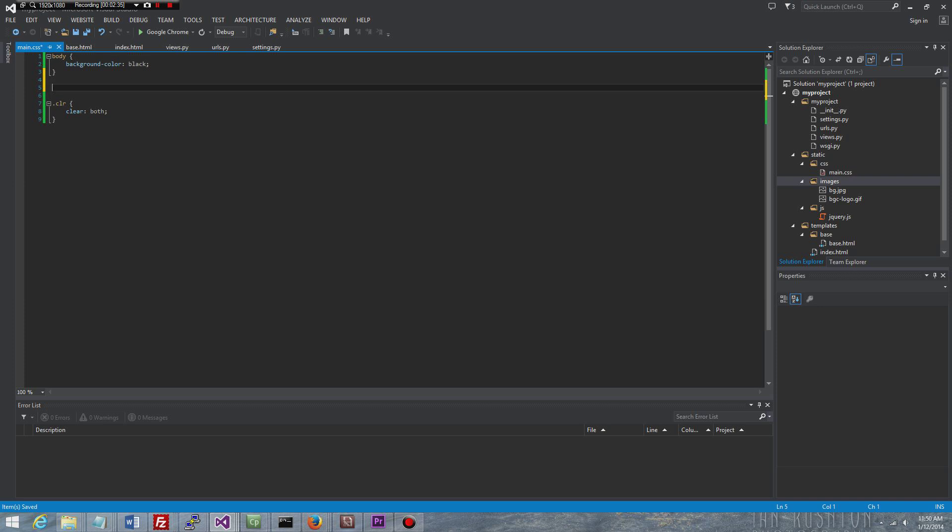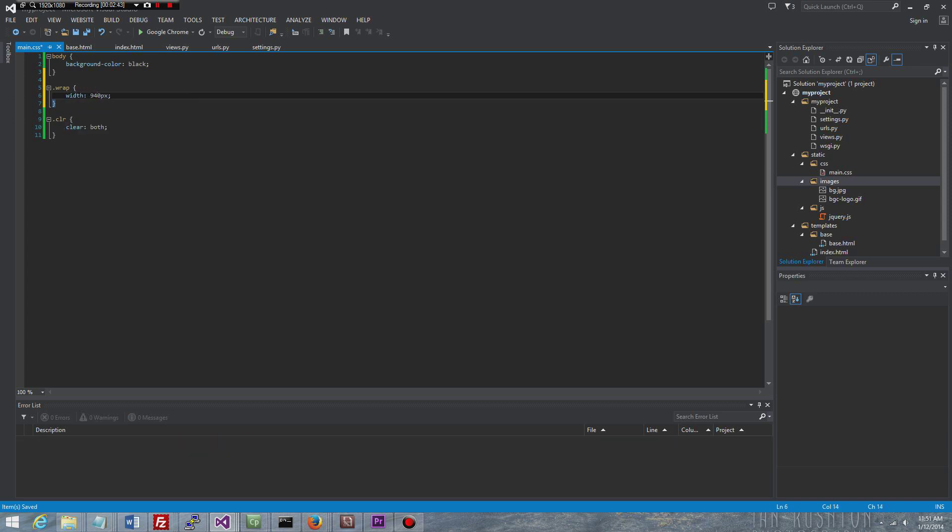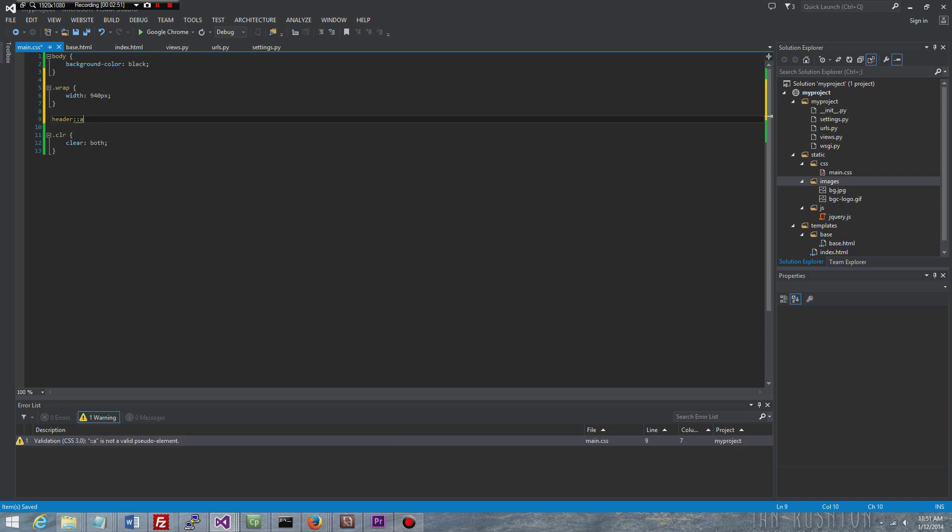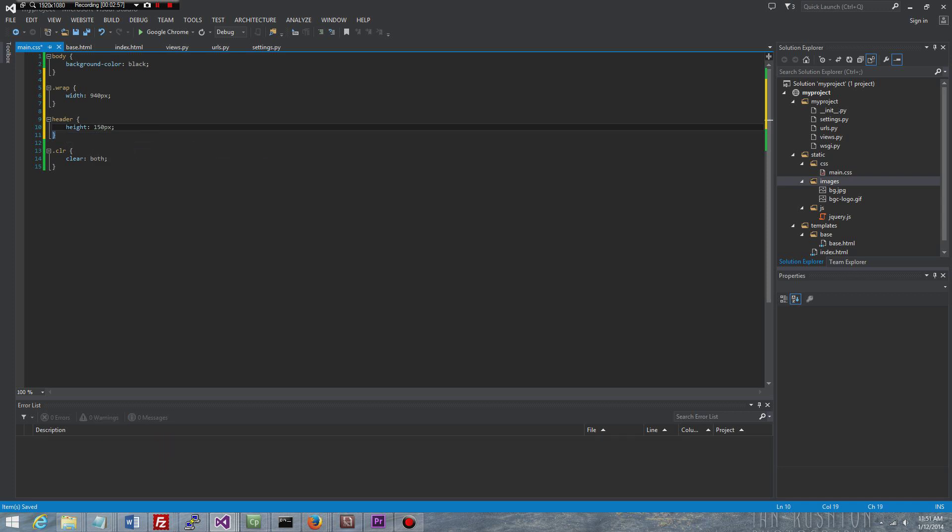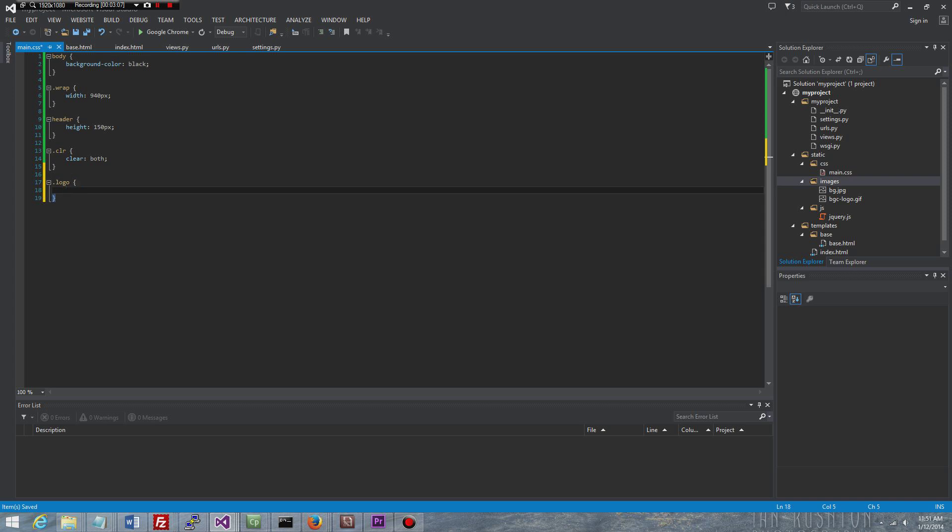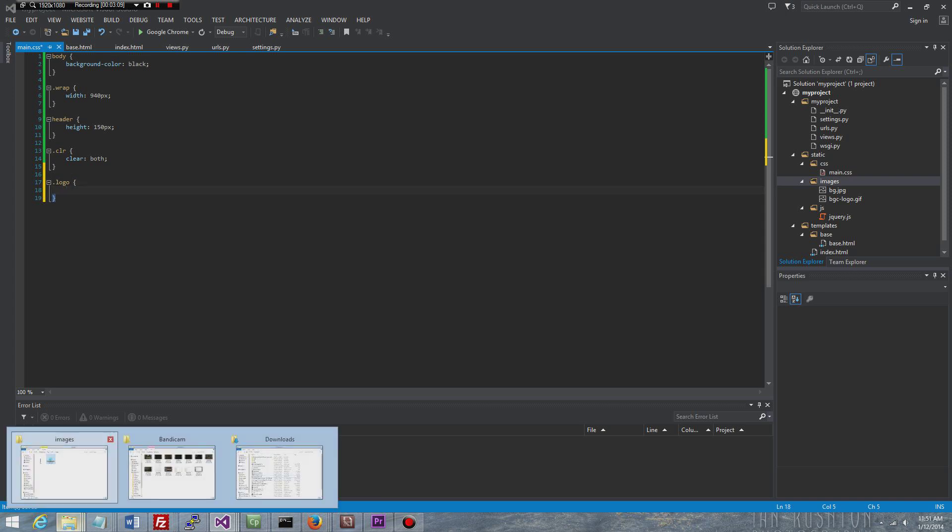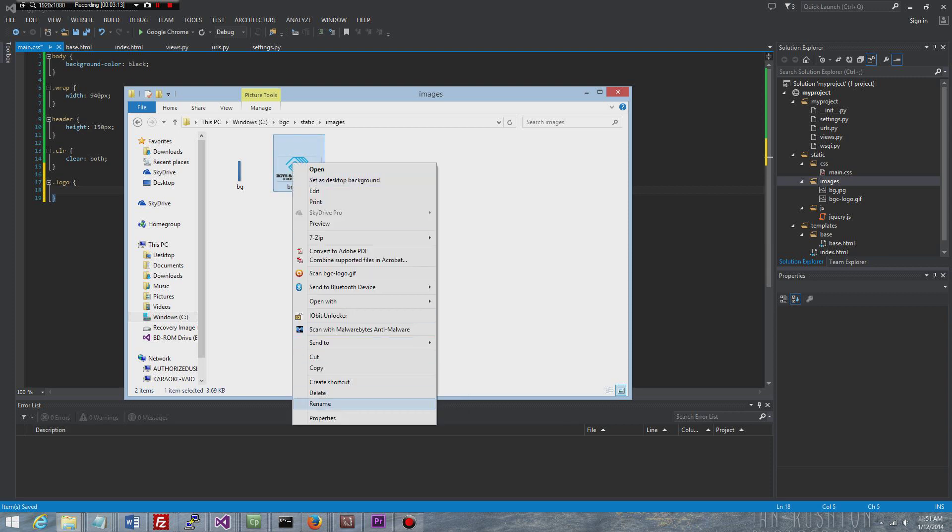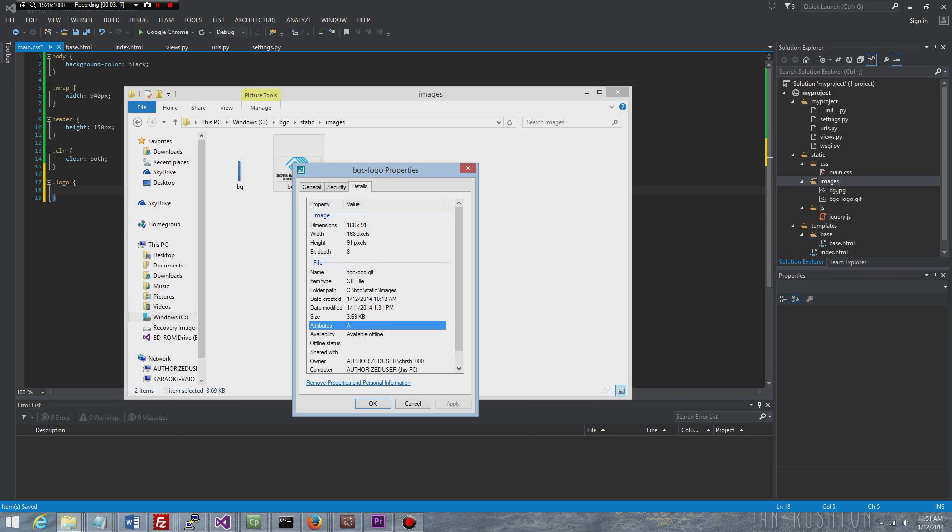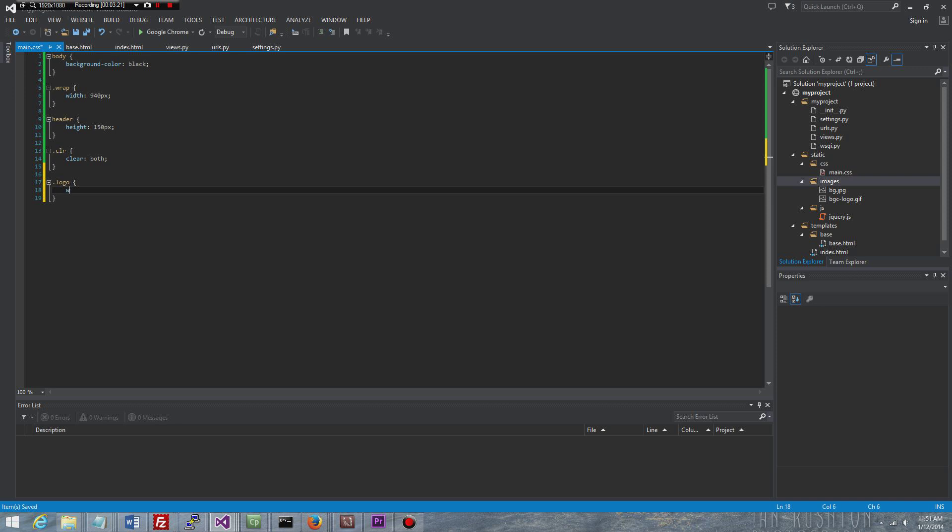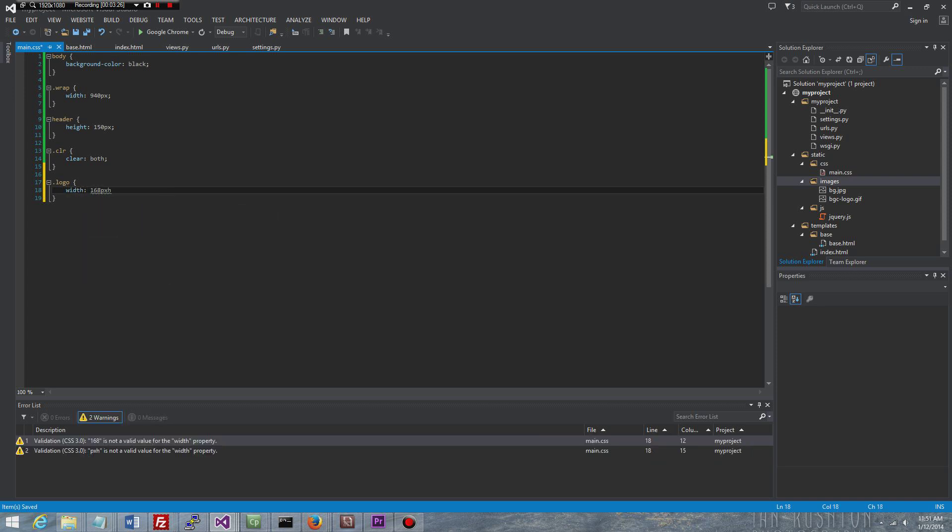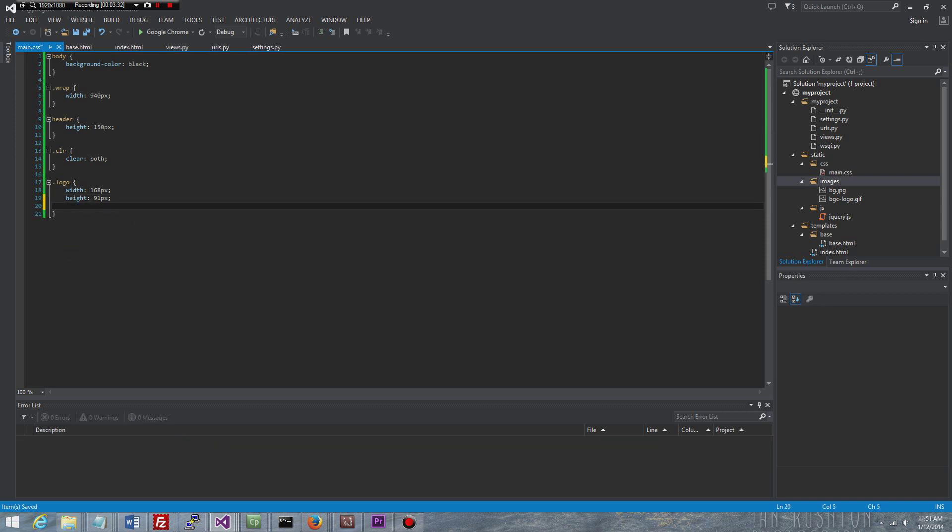We want the width of our application to be 940 pixels. Header is going to be 100% width. The header is going to be, let's give it a height of 150 pixels. Let's go ahead and bring in our logo. The logo that I'm bringing in is actually sitting right here. If I look at the properties, you can see that it's 168 in width, 91 in height. So width 168 pixels, height 91 pixels. And we're also going to float this left.